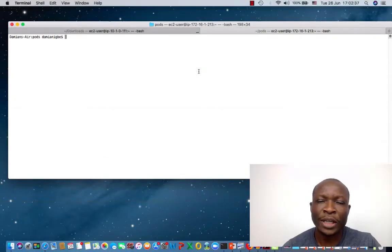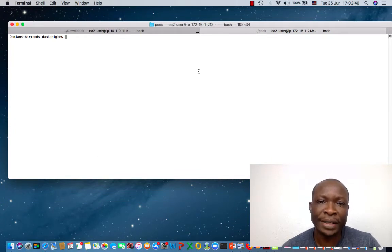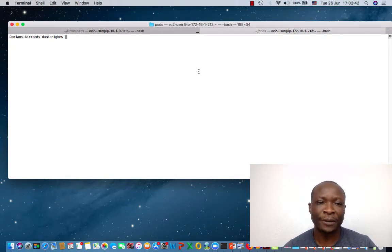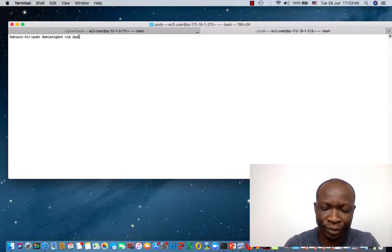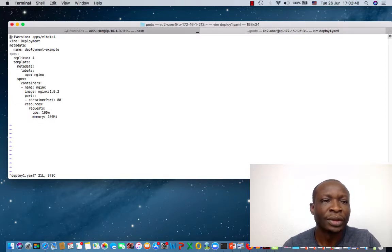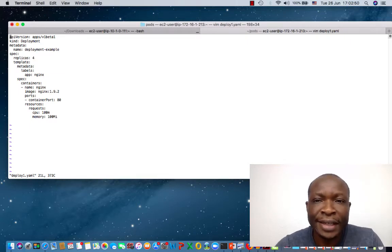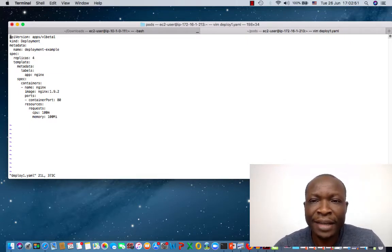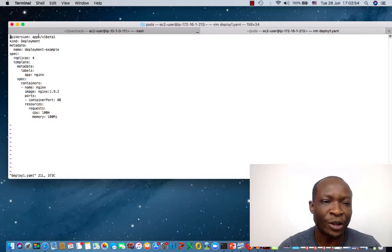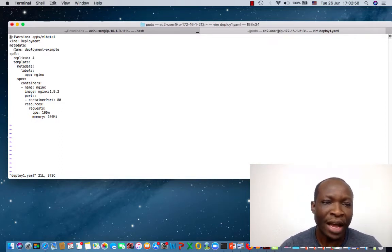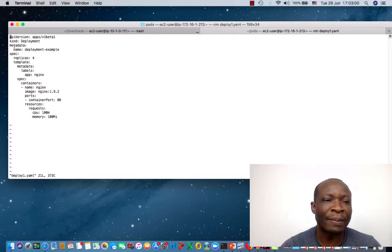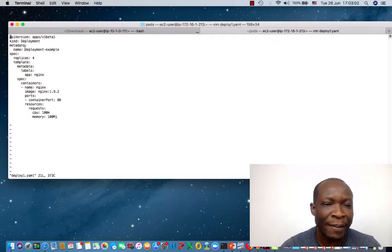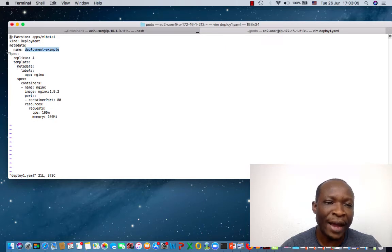To demo these functionalities, I already have a YAML file created for deployment object. So this is the file. So this is a standard manifest file for Kubernetes. We have the API version. We have the kind, which is a deployment object. Then we have some information about the deployment object. For example, we have the name as deployment example. Then we have the spec.